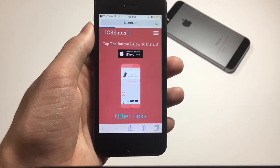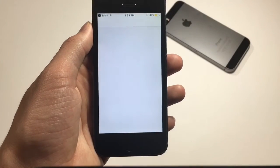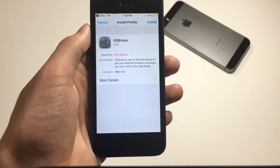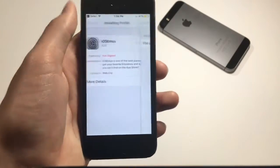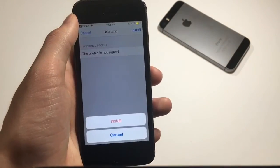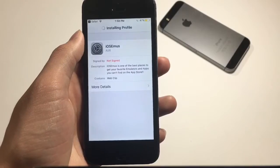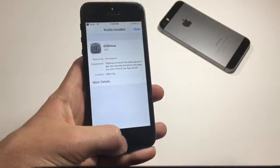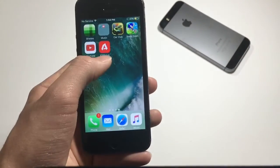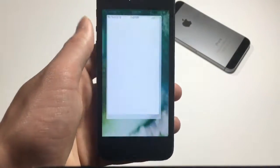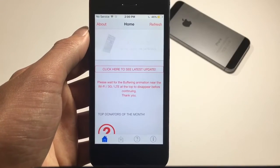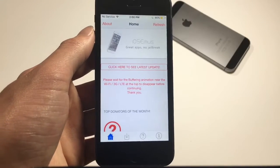First, click the link down below in the description, then click install. You'll be brought to a page — just click install again, then click install again. There's a bunch of installs you have to click, and once you're done, this app will be downloaded on your home screen. Click on it — it may take a while to download.